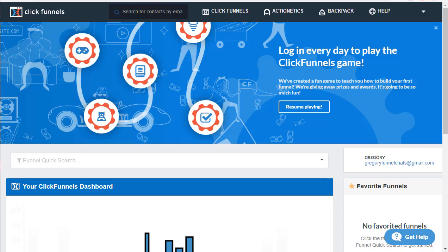Hey there, this is Gregory with Funnel Chats. Today in this video I'm going to show you how to connect a third-party SMTP to your ClickFunnels account so that you can send emails through automation and action funnels. I'm going to show you how to do it with SendGrid, as I find that it has the best results of any of the SMTP integrations that integrate with ClickFunnels. If you'd like to use a different SMTP, please refer to the ClickFunnels help desk or ClickFunnels support.